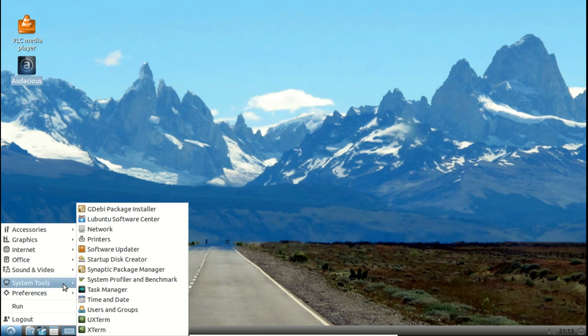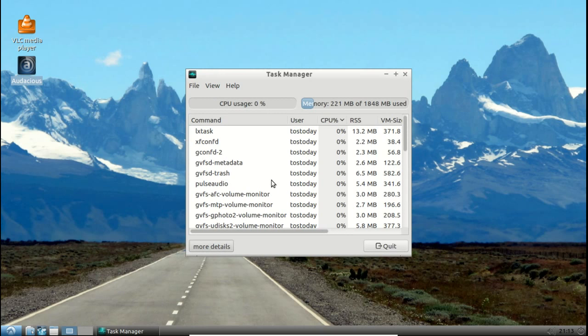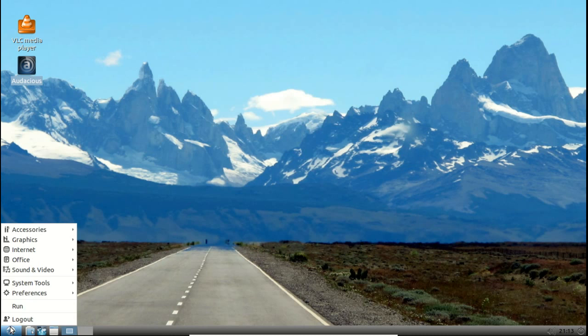System tools, once again, let's go to the task manager. 221 megabytes of RAM. Oh, that's just pigging out, isn't it? Again, very lightweight.